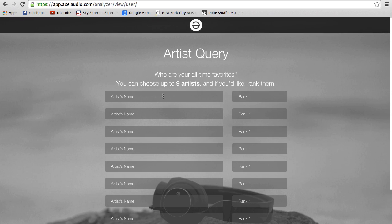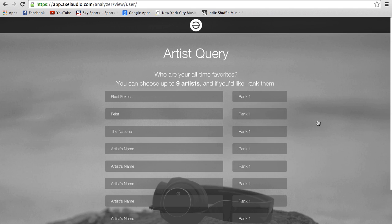It's a simple artist search query, so you can put in your favorite artists — for me, Fleet Foxes, Feist, and The National — and if you want, you can rank them.